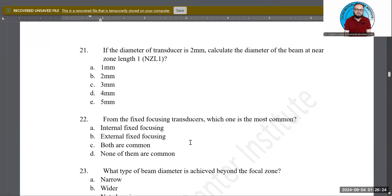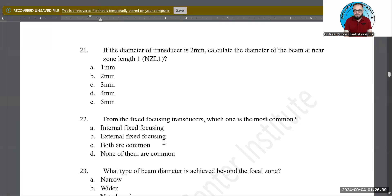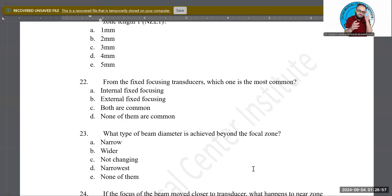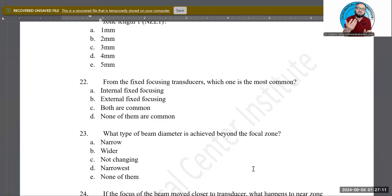Next question: from fixed focusing transducers, which type is most common — internal fixed focusing, external fixed focusing, both, or none? Internal fixed focusing is the most common. The difference: with internal fixed focusing, the PZT crystal itself is curved in shape. With external fixed focusing, an additional curved lens is placed in front of the PZT — an extra element inside the transducer.